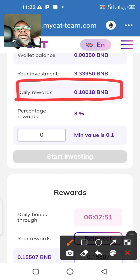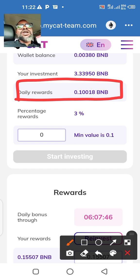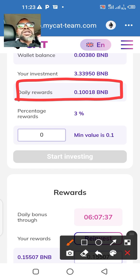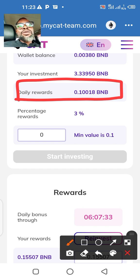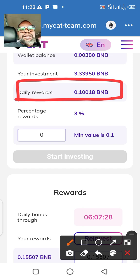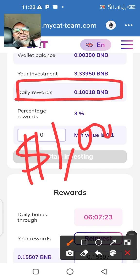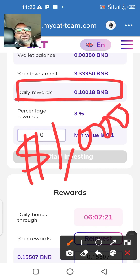650,000 naira is what I invested — that's in Nigerian currency. For those of you who are not in Nigeria also watching this video, let me use the dollar version. If you have one thousand dollars — 650,000 naira is about one thousand dollars — so if you have one thousand dollars you'll be able to do this.